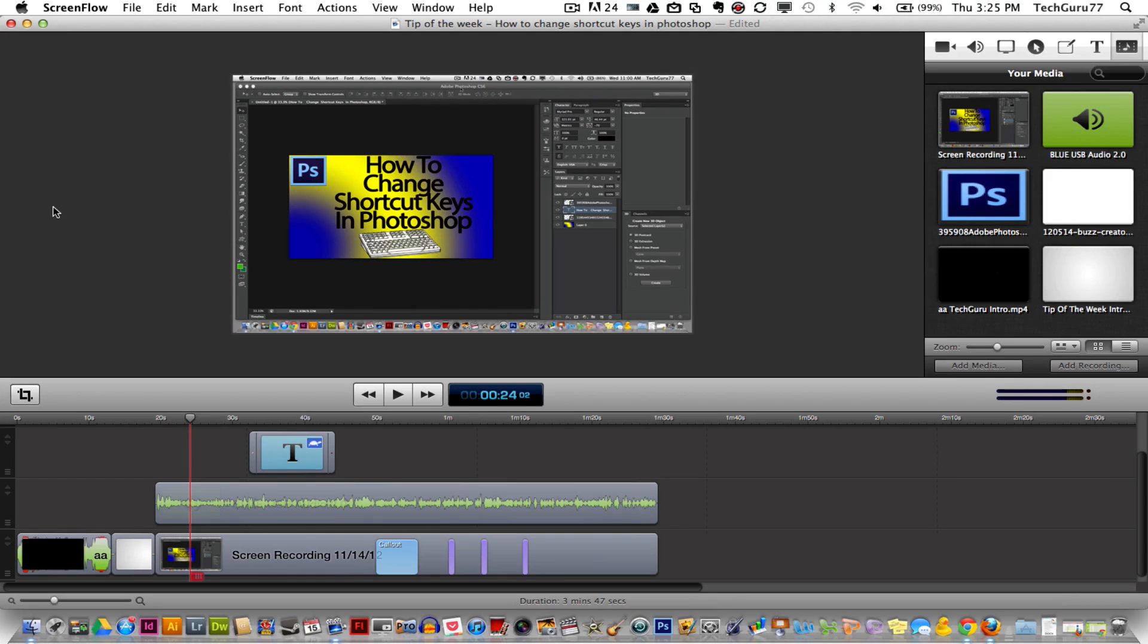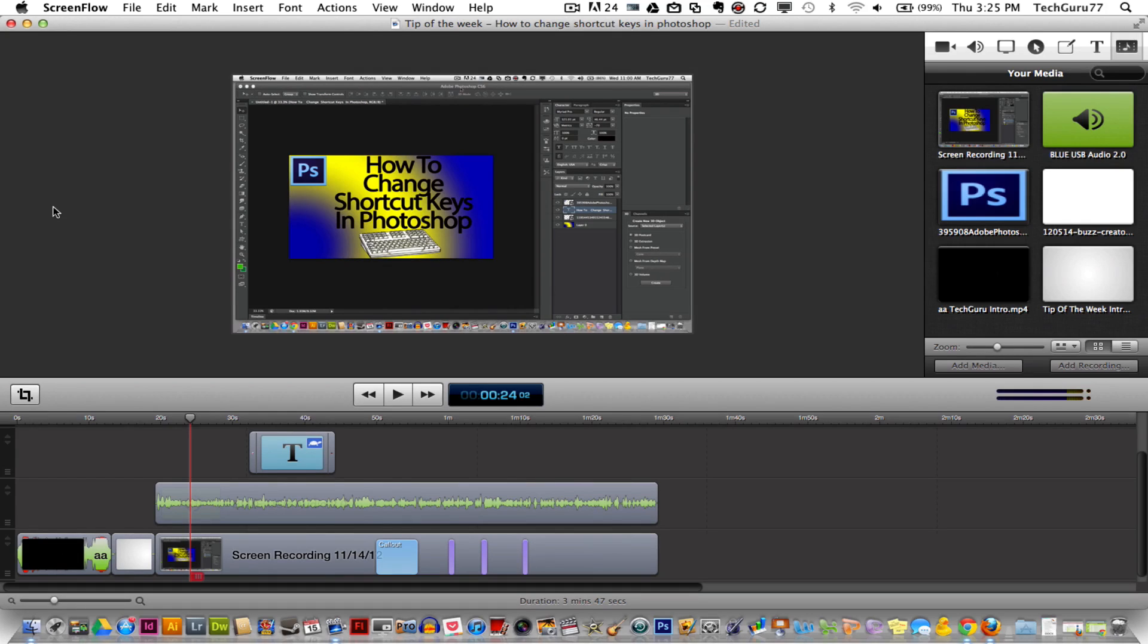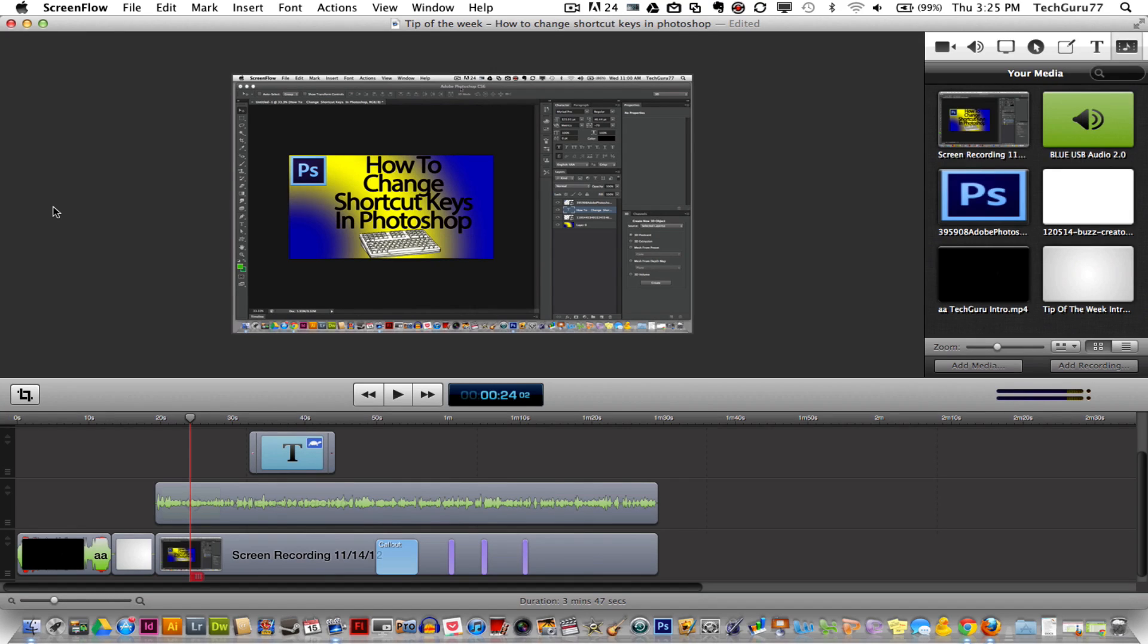Hey guys, welcome back again to another Technology Guru video. A lot of times people ask me on YouTube, how do you record your screen? What software do you use?